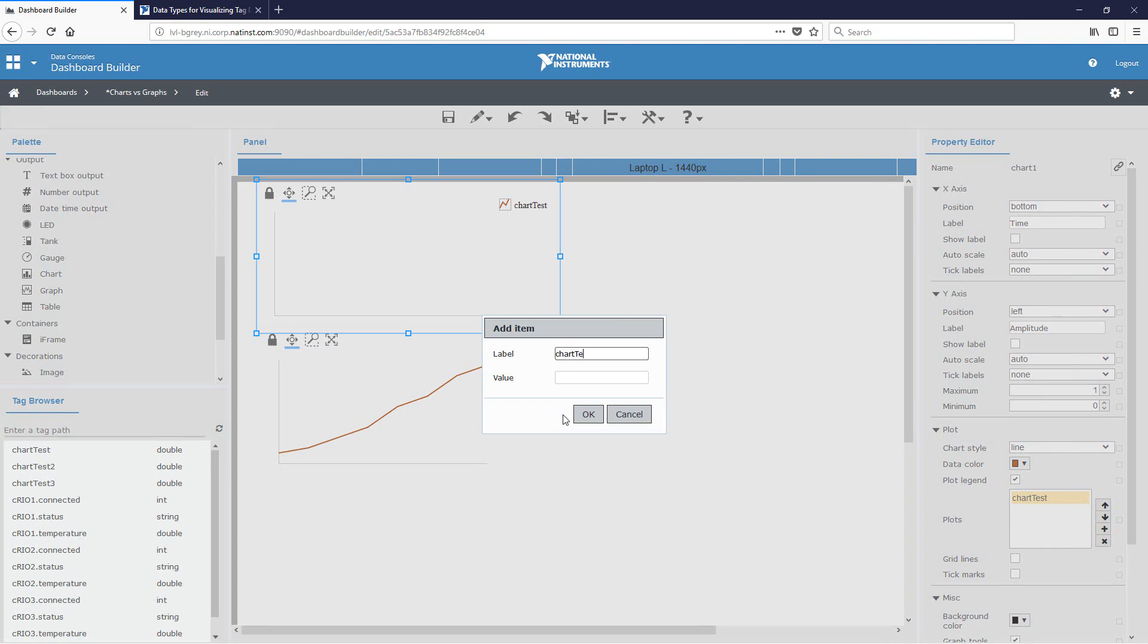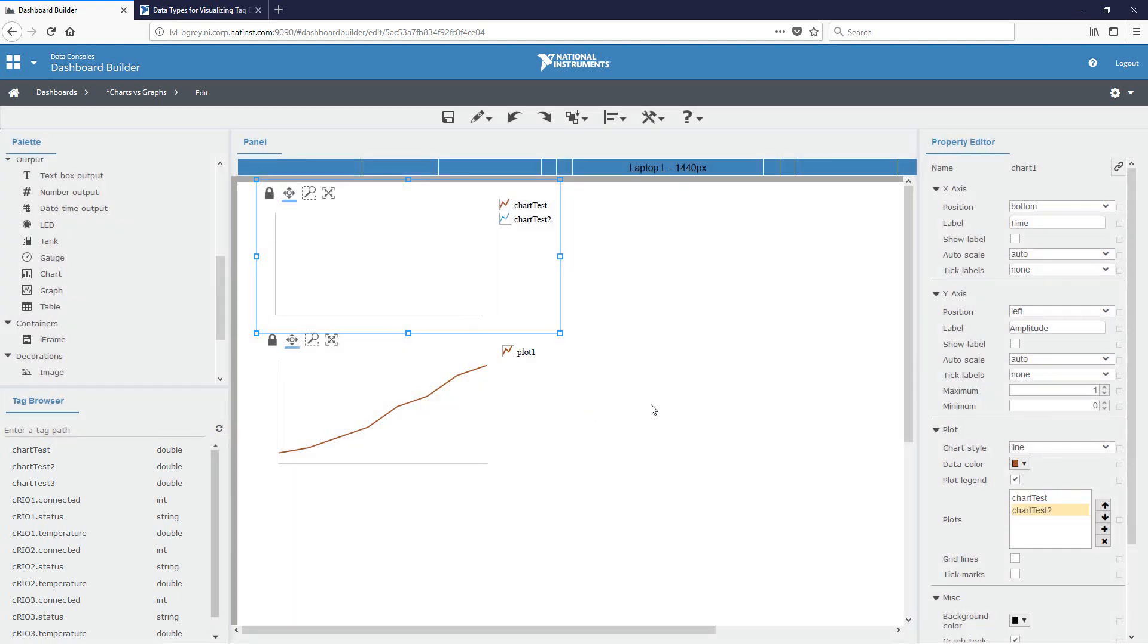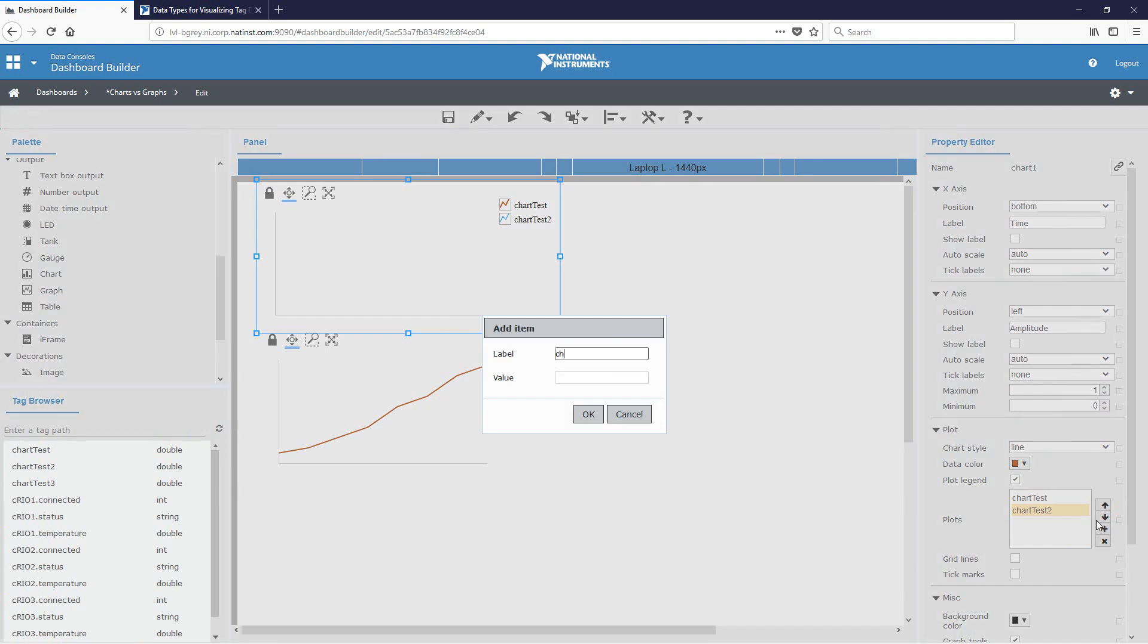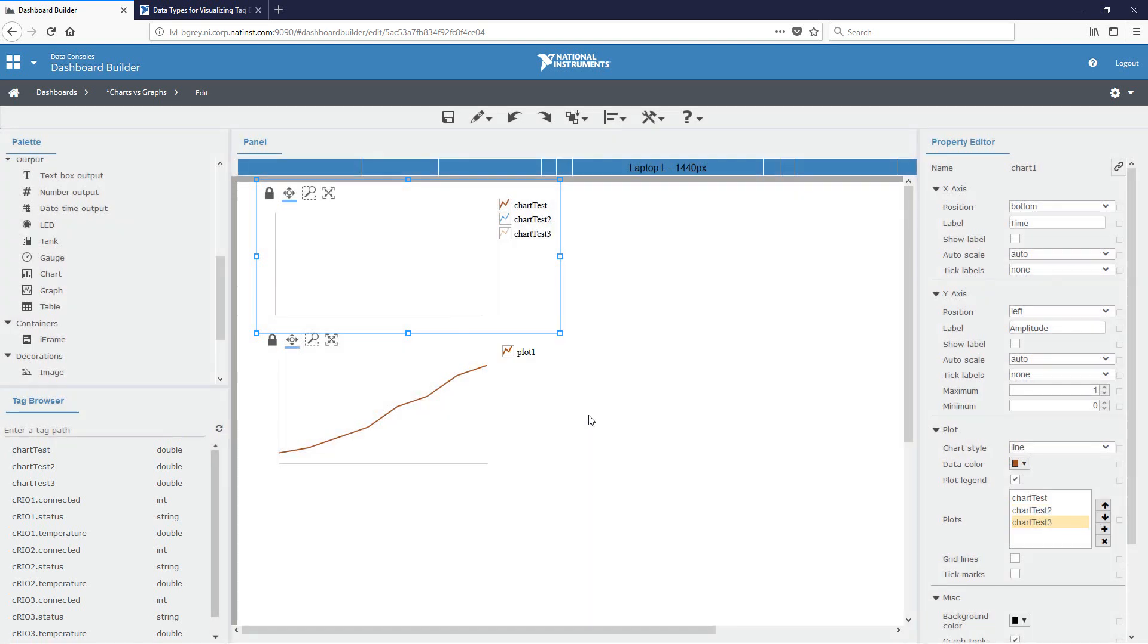And so for the next one will be chart test two and bind it to chart test two. And then one more, we'll do chart test three, bind it to chart test three. So now we have three plots on that one chart indicator.